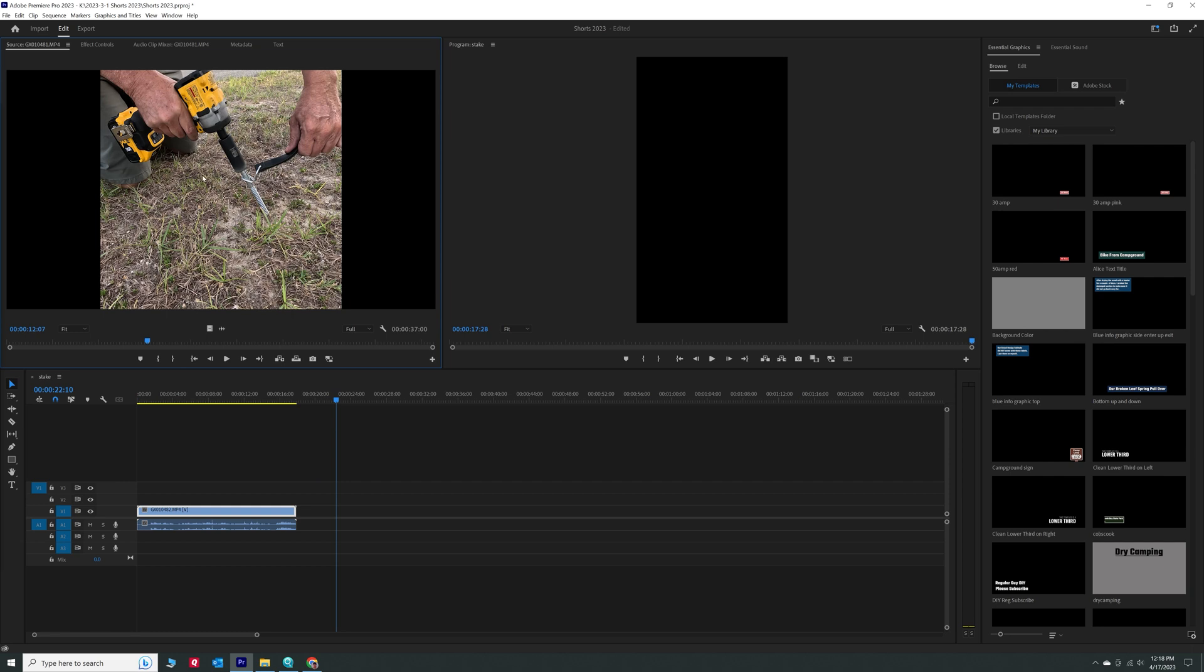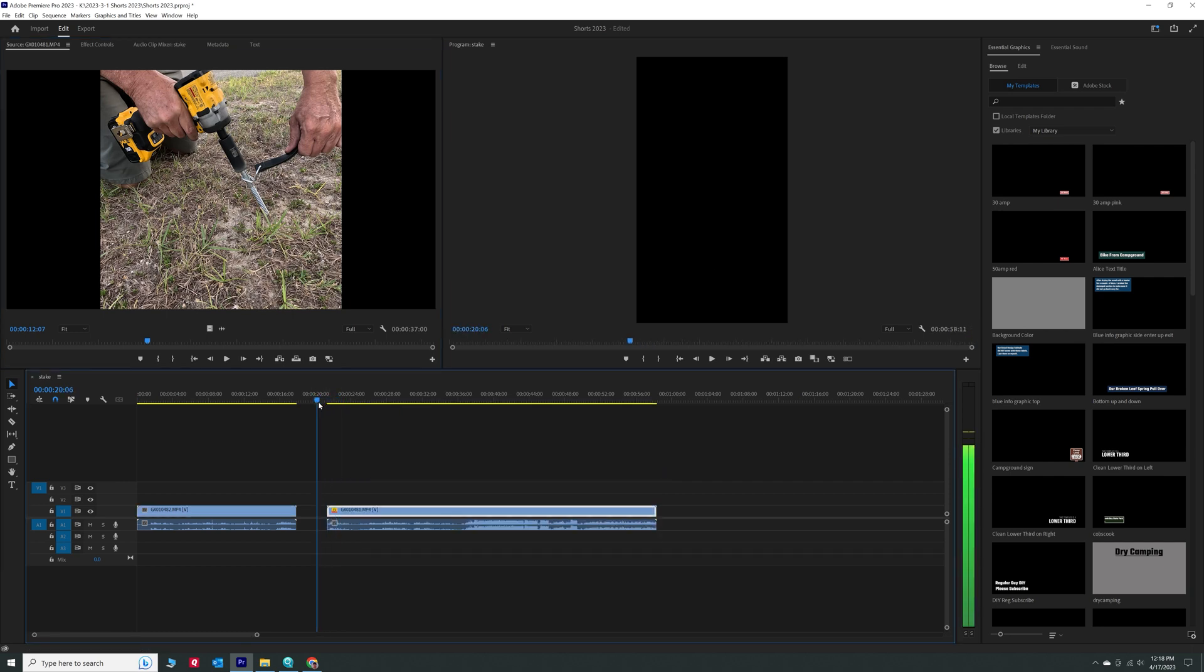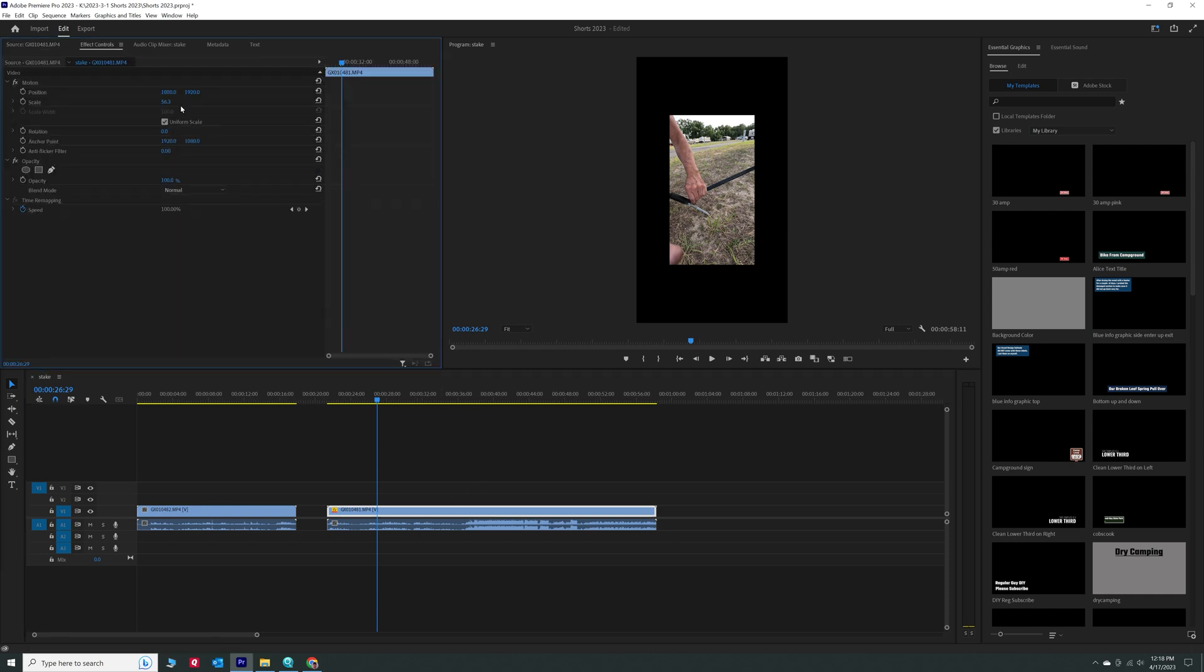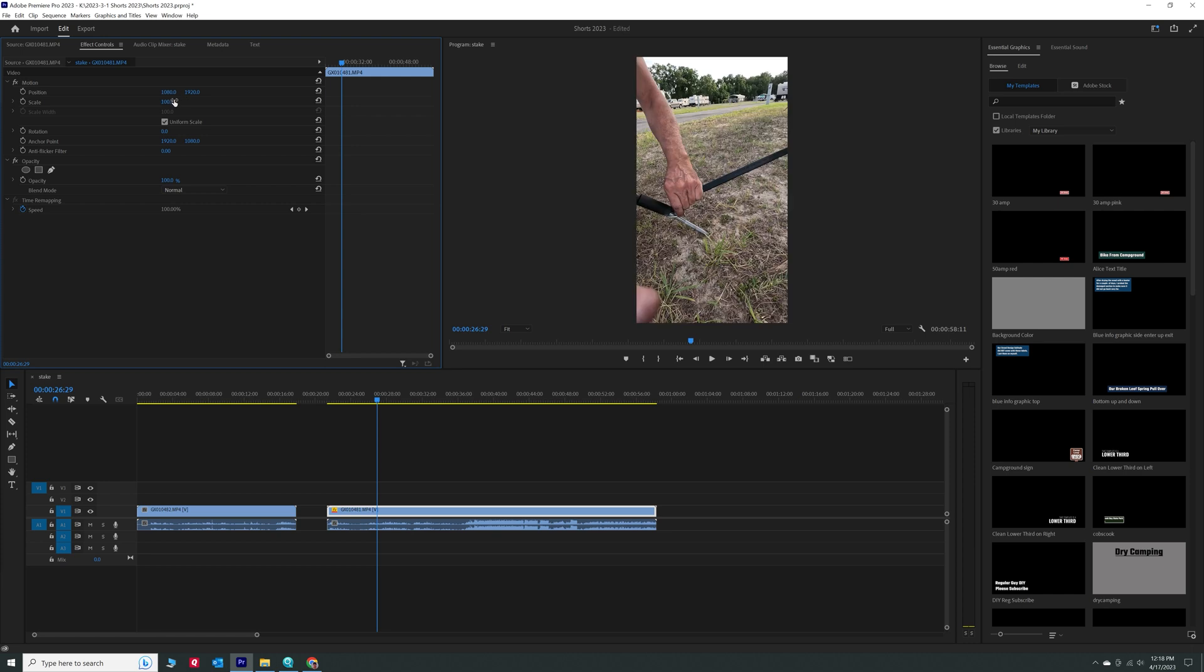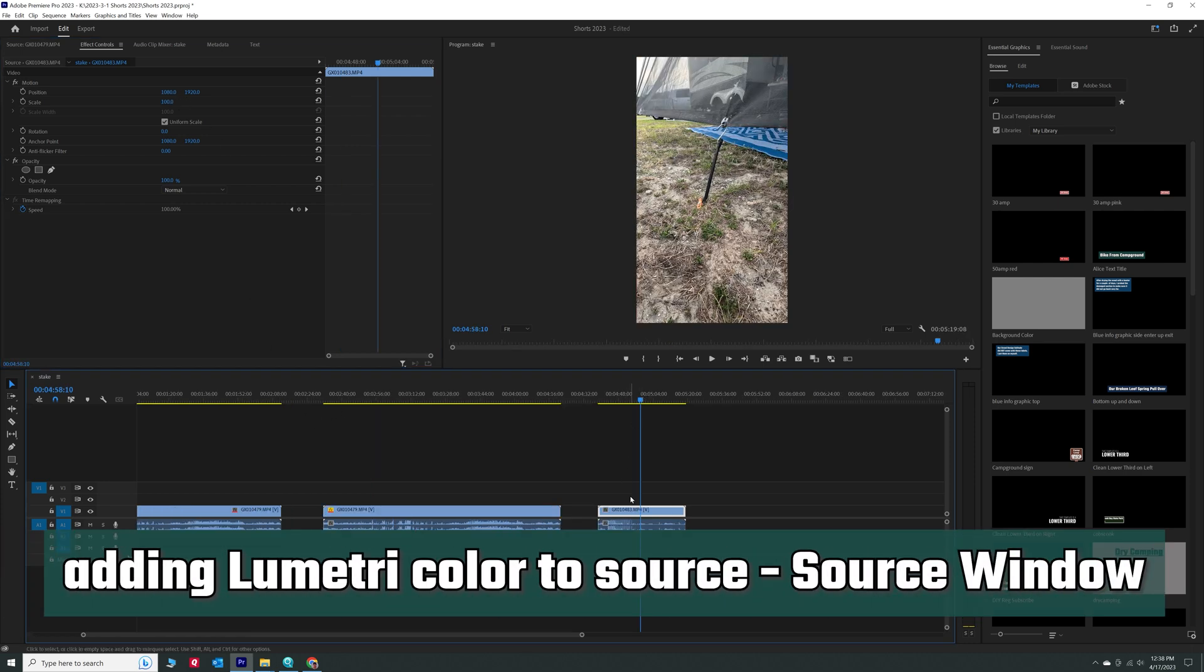So if I drag this down into my timeline now, which is an up and down timeline, it puts it in and it's in the correct orientation, but the size is wrong. So now I have to go over and highlight this, highlight effects controls. And now I put 100 and now it fills the screen.